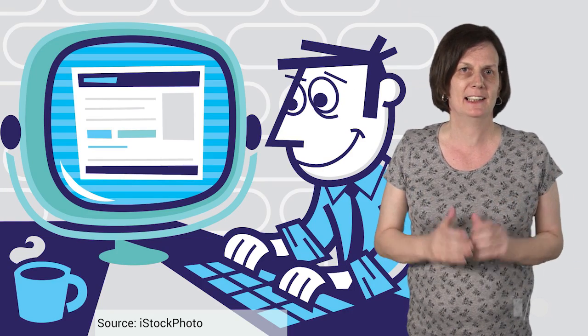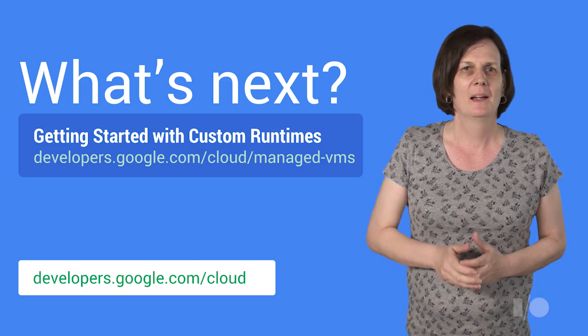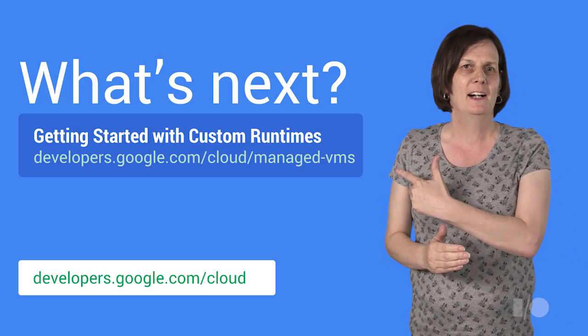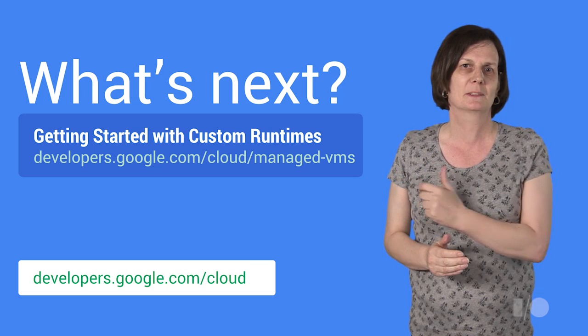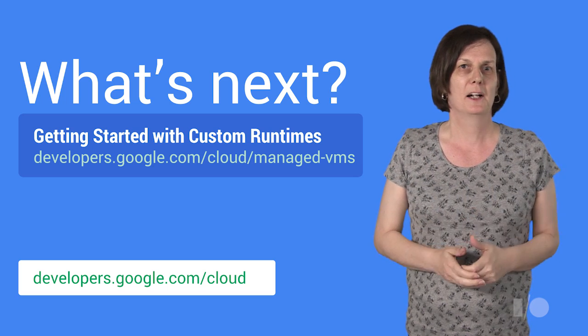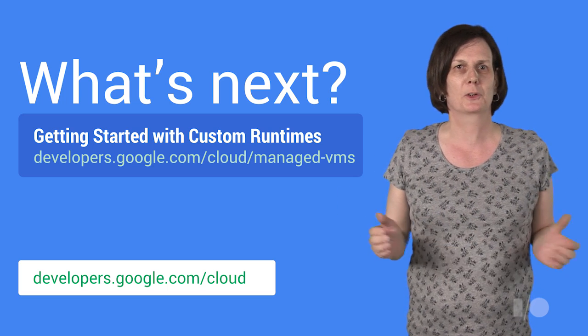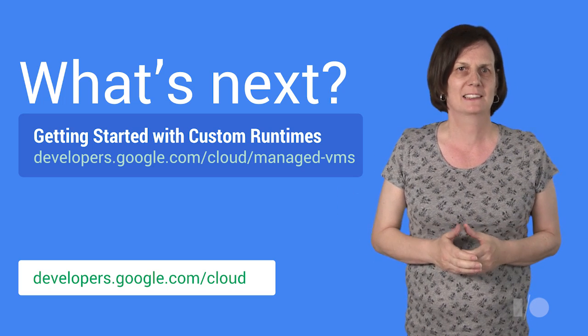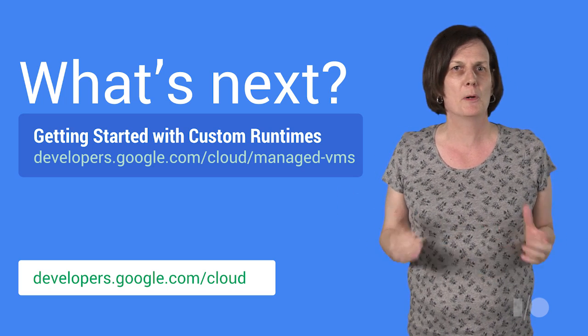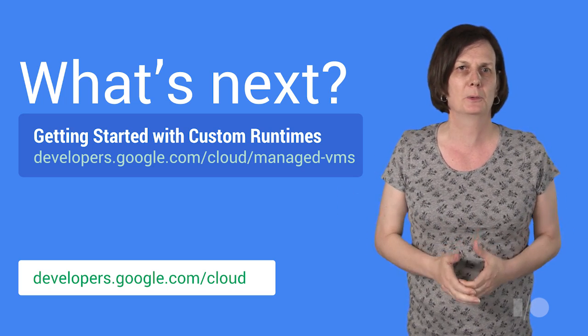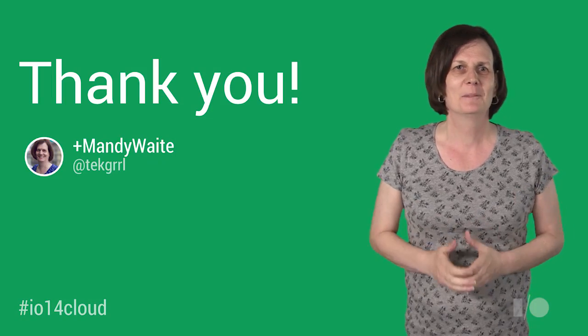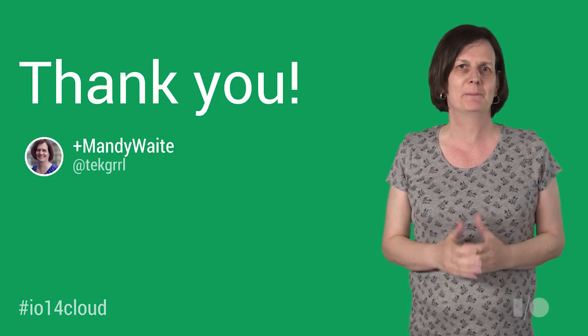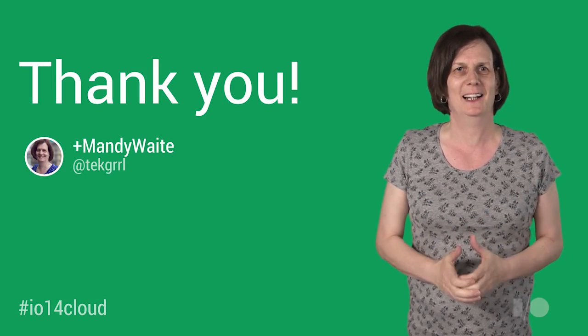Custom runtimes make it easy to run Node.js applications in the cloud, and because you don't have to worry about managing systems and software stacks, you can spend more time writing code or even using all the time you save for a well-deserved vacation. Go here to find out how you can get started testing with custom runtimes, and go to developers.google.com/cloud for more information about Google Cloud Platform. Thanks for watching. Now go out and build something amazing in the cloud.